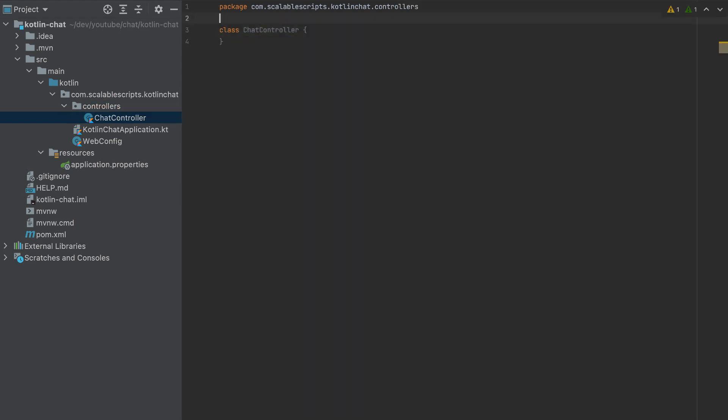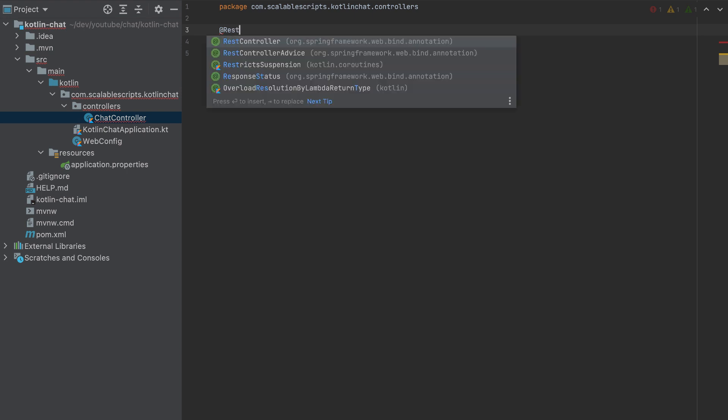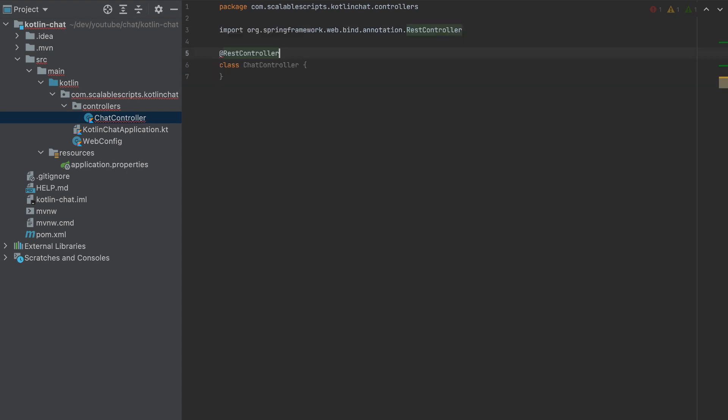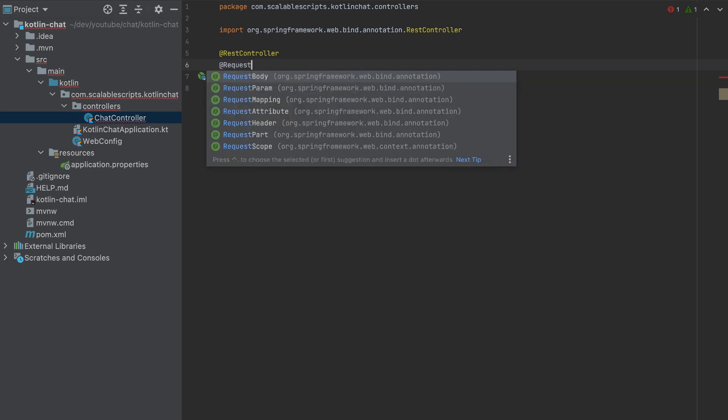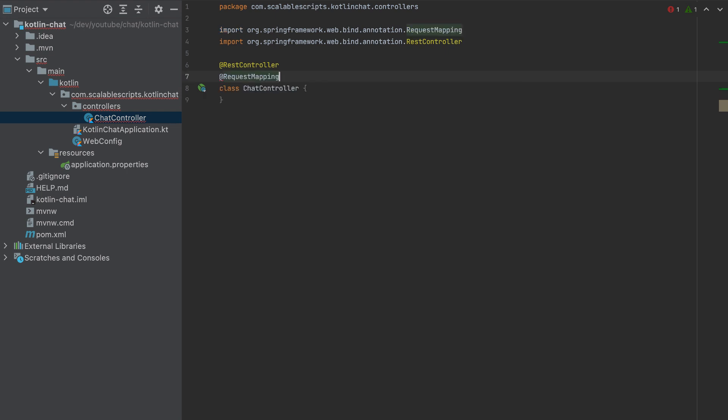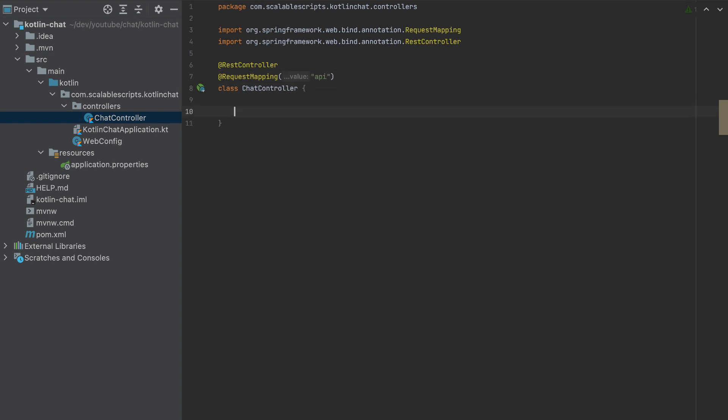So I'll make this a rest controller and also add here request mapping. And the prefix for this will be API. And inside of the chat controller.